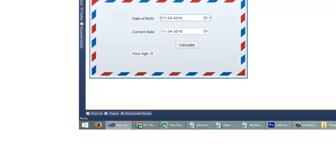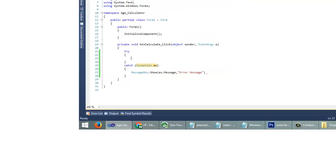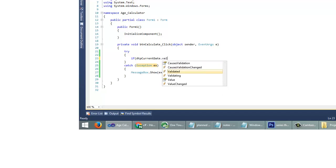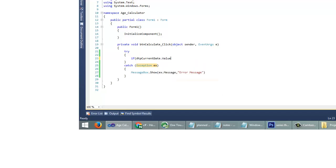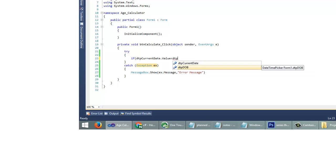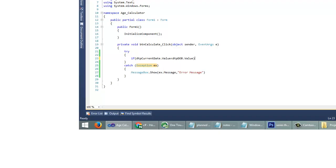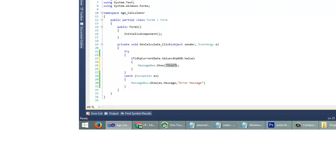First of all we need to validate that always the current date will be greater than the date of birth, so we have to check that inside this button click event. For that, if DTP current date dot value is less than DTP DOB dot value, message box show: current date must be greater than DOB.